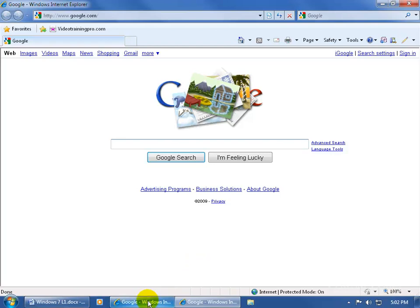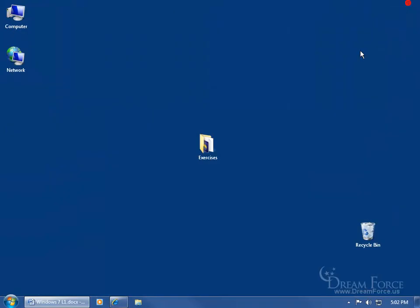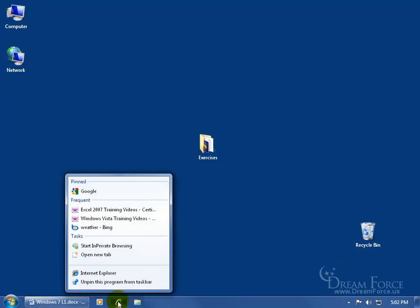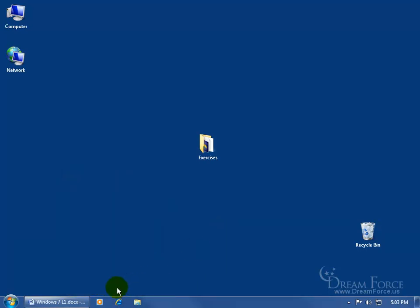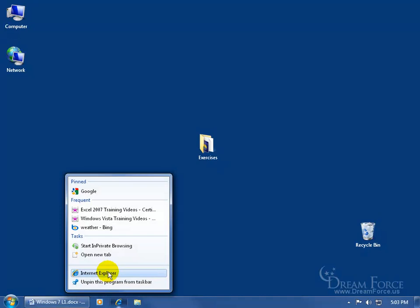I can just right click on it, get the jump list, and click on that to open up another session or another Internet Explorer window. I'm going to close out of that one and then close the other one. And then finally, in our jump list when I right click, down at the bottom you see where it says 'Unpin this program from the taskbar.' That's why that program is on the taskbar in the first place — because it was pinned. So when we close out of the program, Internet Explorer doesn't disappear from the taskbar. It stays there as a closed program until I find use for it later.